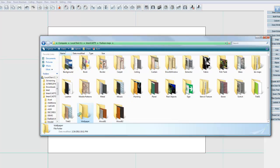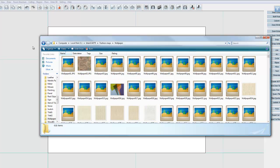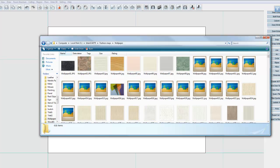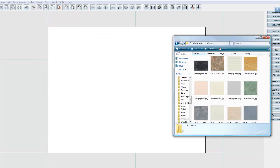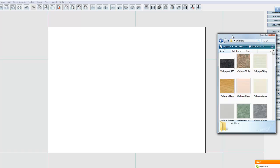So I'm going into the wallpaper folder. And it doesn't really matter which one I'm going to use here, so I'll just use a random one. Okay, now we've just got to measure out the section of wall that we want to put the wallpaper onto.